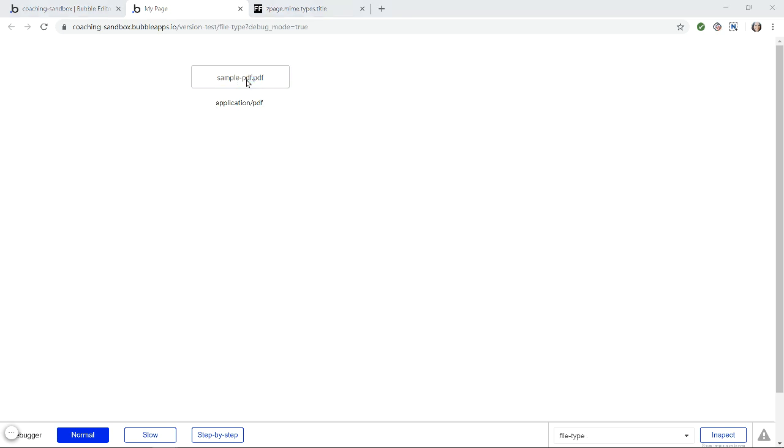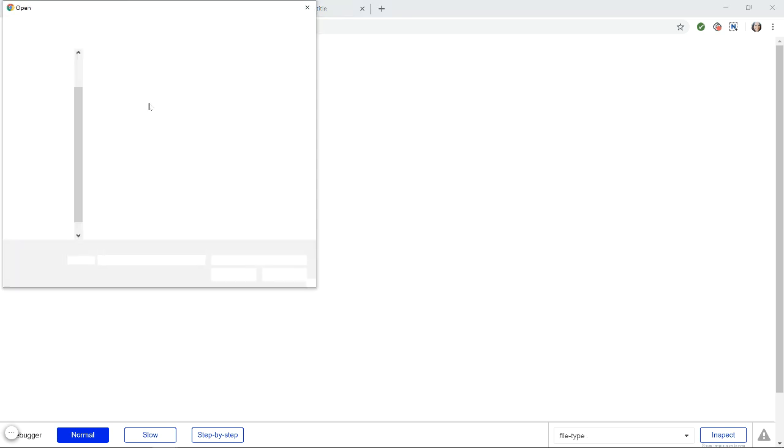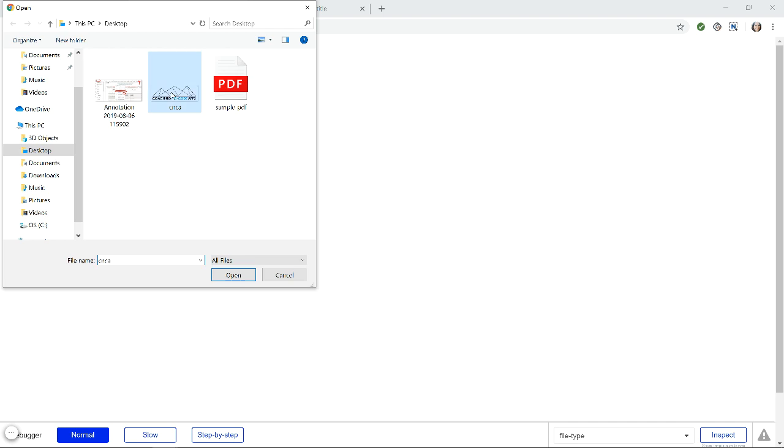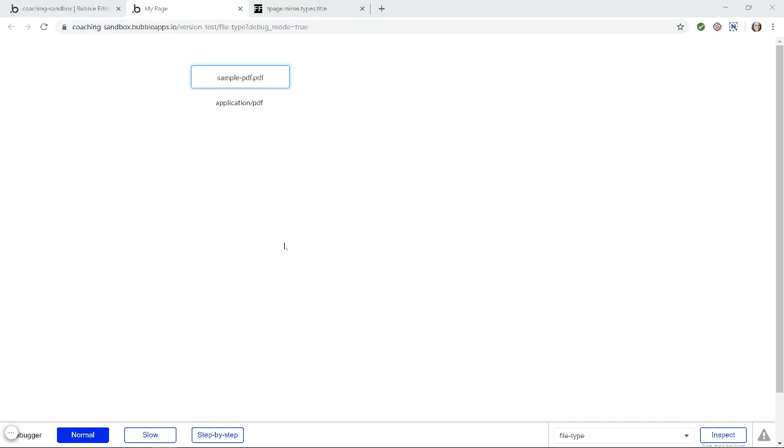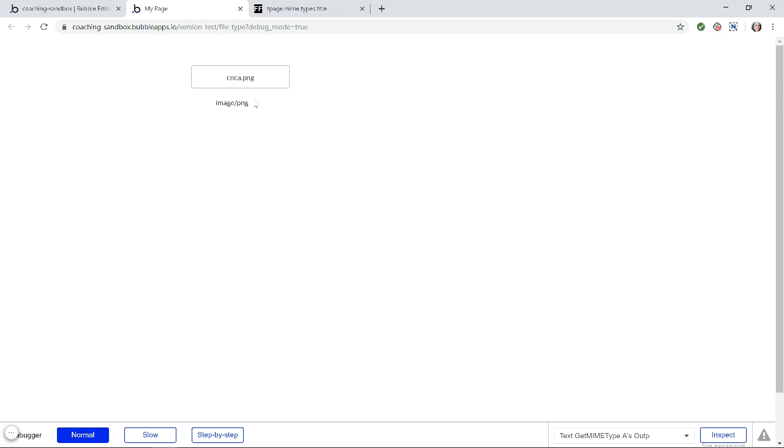I'm going to change to another file. Let's say my logo here, which is a PNG. So there I can see it is an image PNG. This tells me, this helps me determine specifically that it's a PNG versus a JPEG or any other image extension.